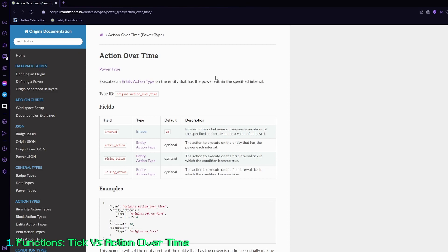That way, if I'm logged off, but I want to leave behind some doors for other people to access, it will still work because the action over time will basically become useless the second I log off. But the tick function will continue running as long as the server is online.